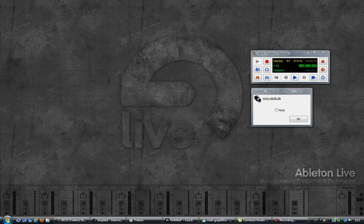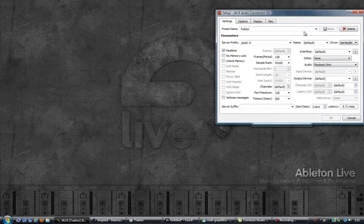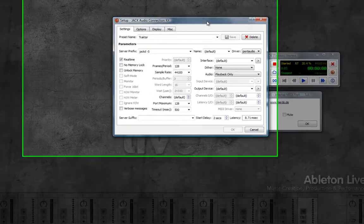Hi, in this video I will be talking about communication between Ableton Live and Traktor through MIDI messages. I will be using the Jack Audio Connection Kit with the following setup.